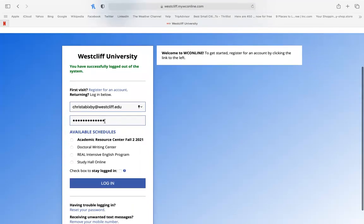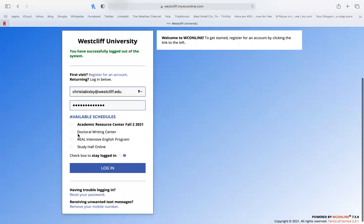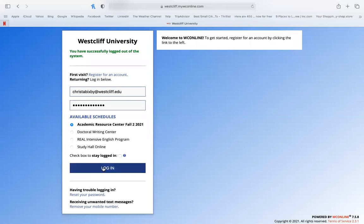Enter the password associated with the account and then select the schedule you would like to see. If I wanted to book an appointment with an Academic Resource Center specialist, I would select the first schedule option. But you do have to make sure you've selected one of these before logging in.